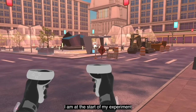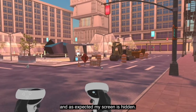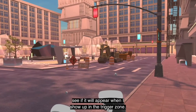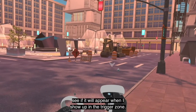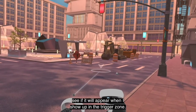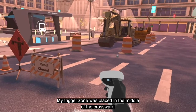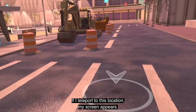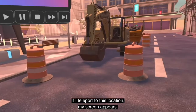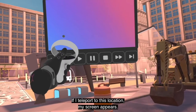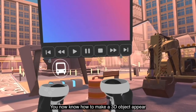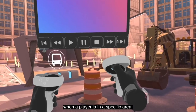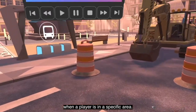At the start of my experience, as expected, my screen is hidden. Now let's see if it appears when I enter the trigger zone. The trigger zone was placed in the middle of the crosswalk — if I teleport to this location, my screen appears. Now you know how to make a 3D object appear when a player is in a specific area.